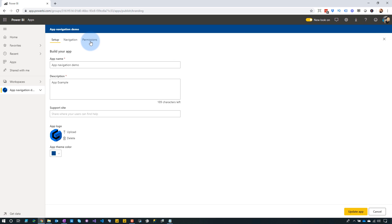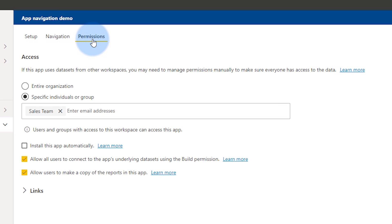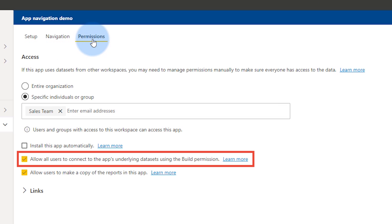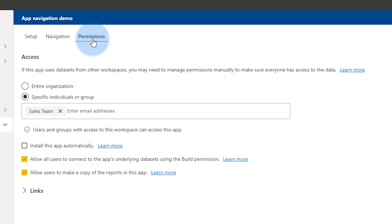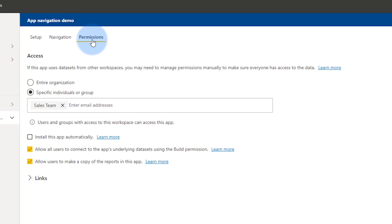If you go to access and a given user is member, contributor, or admin, they're going to have build access to datasets inside of that workspace. The second way is you can actually publish an app. Within an app, if you go to permissions, you'll see an option to allow users to connect to the app's underlying dataset using the build permission, so anyone in the access list would have build permissions and be able to create reports off of that dataset.